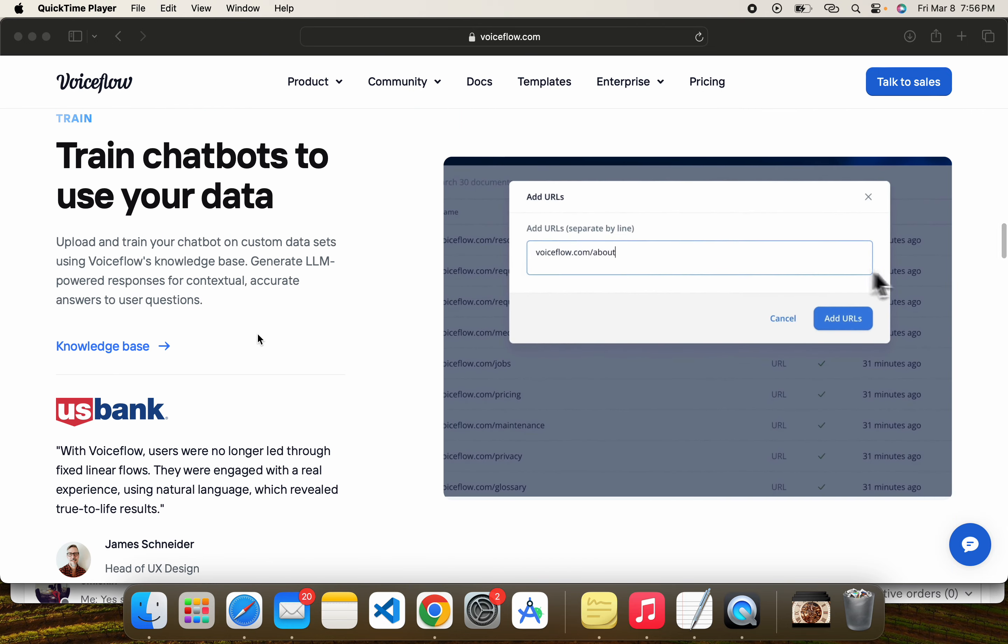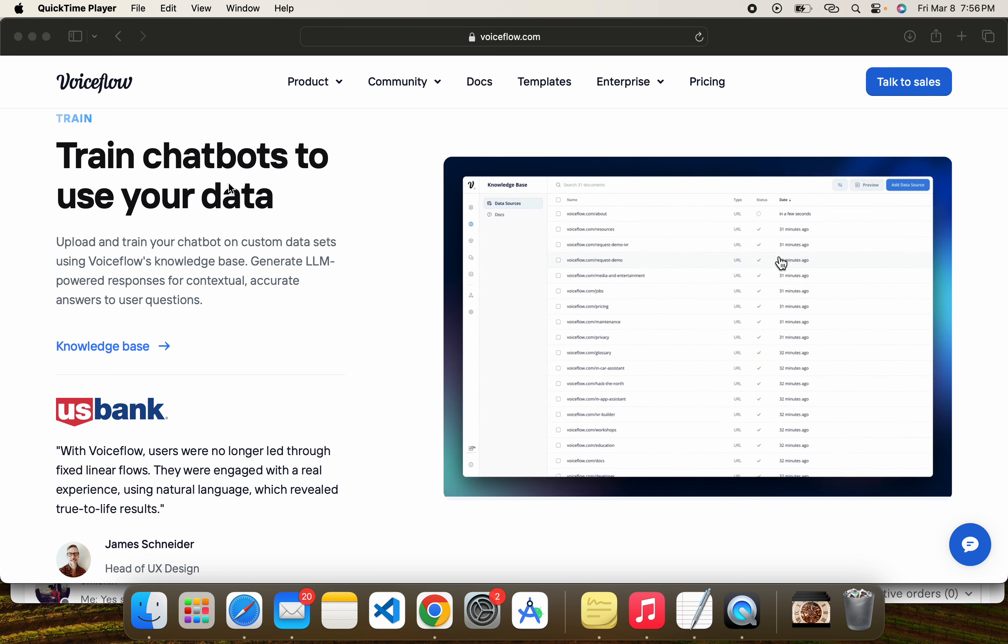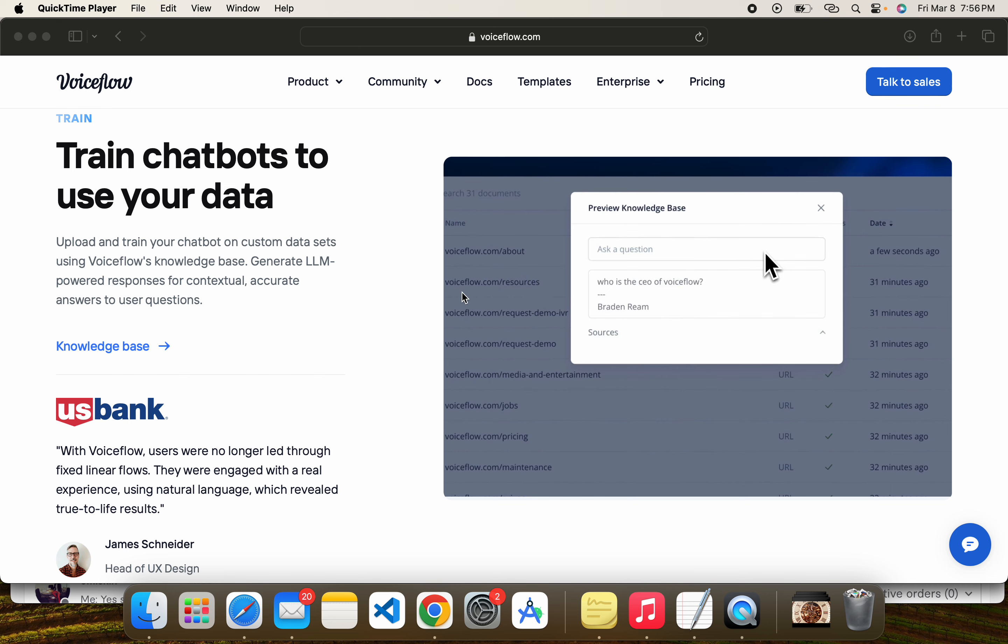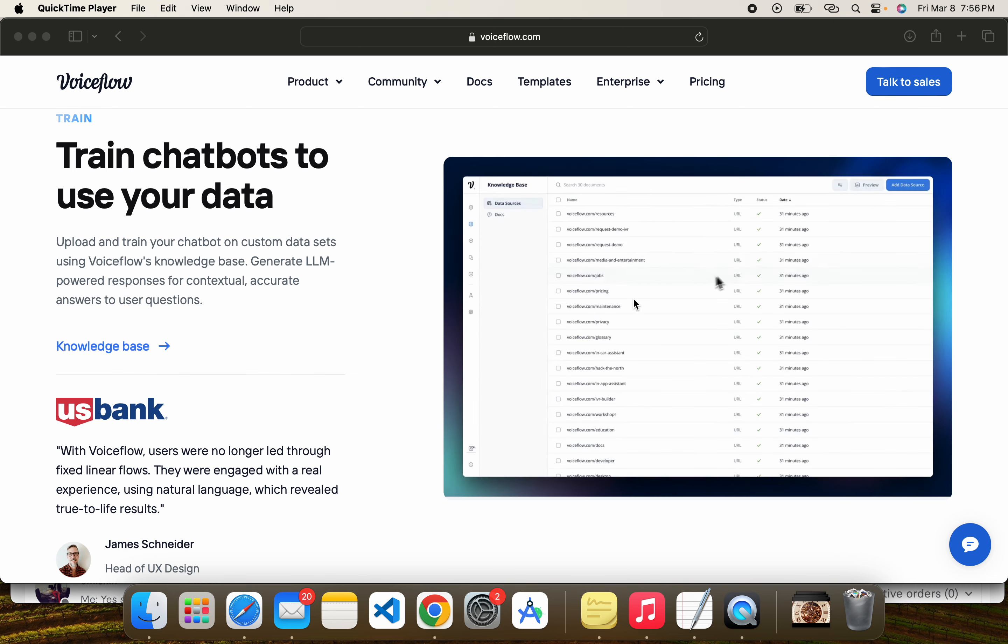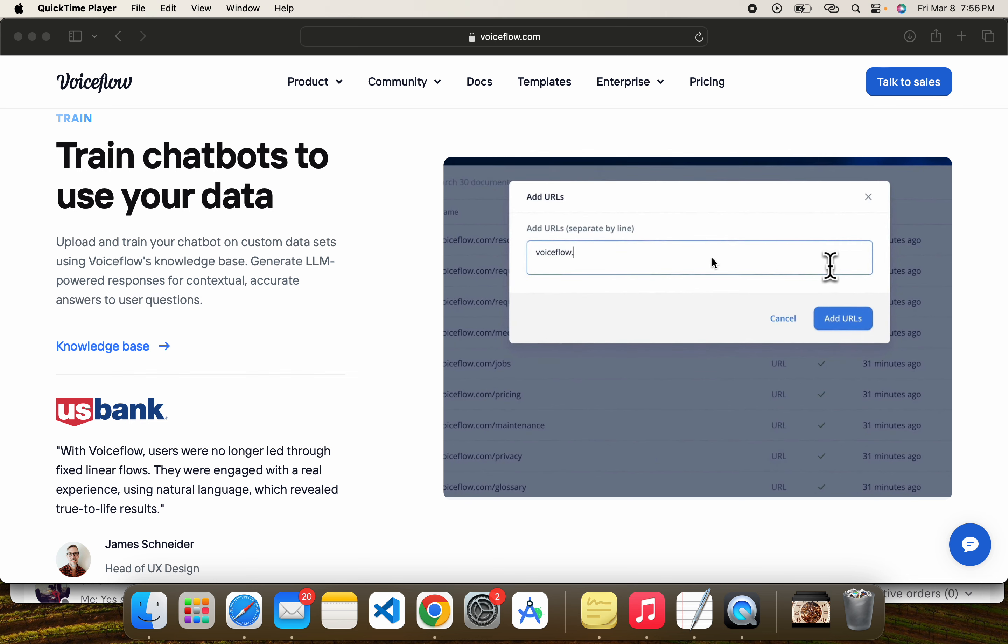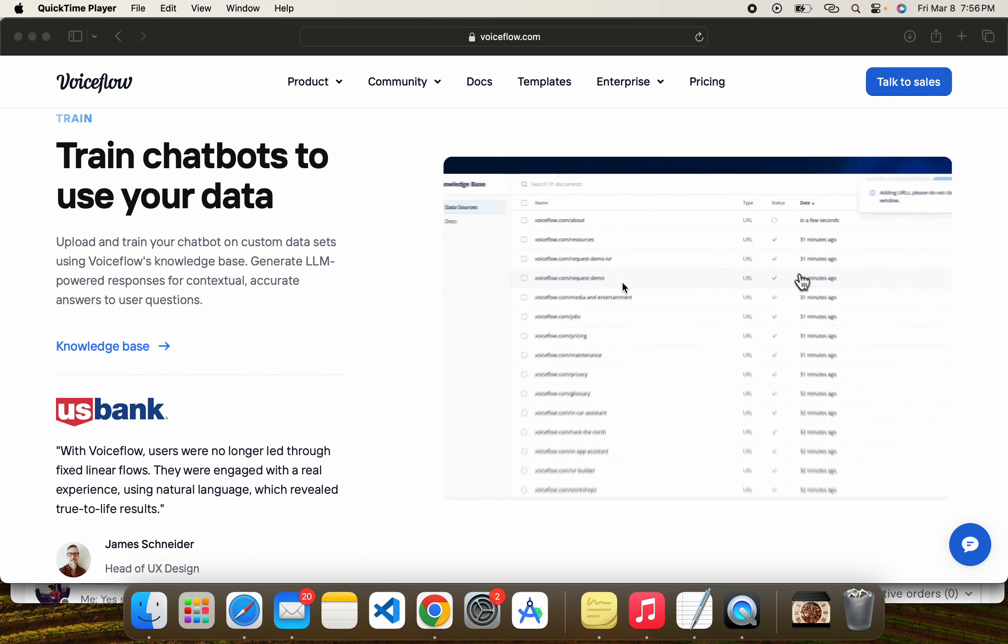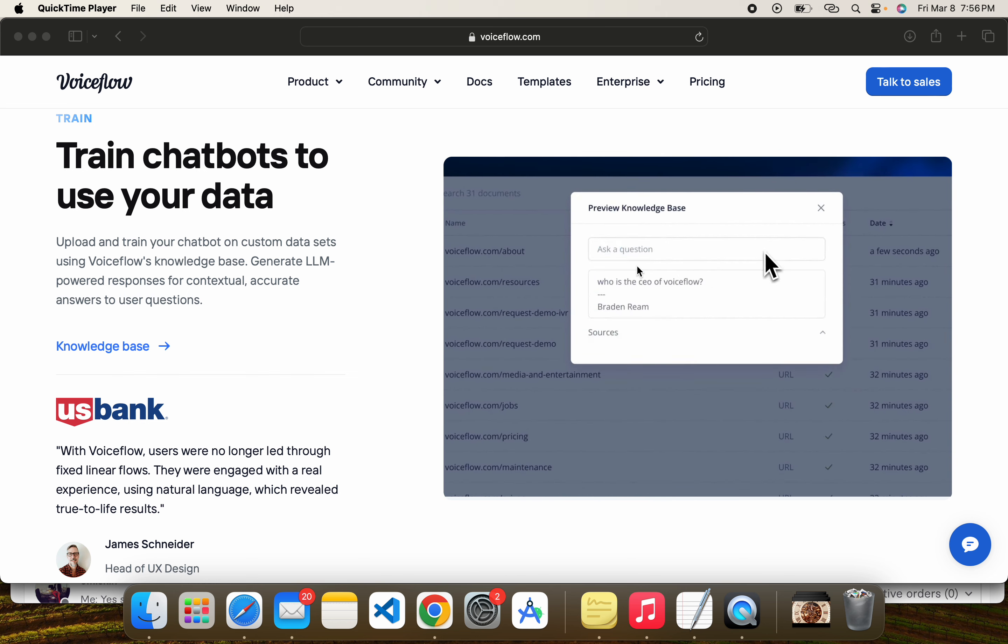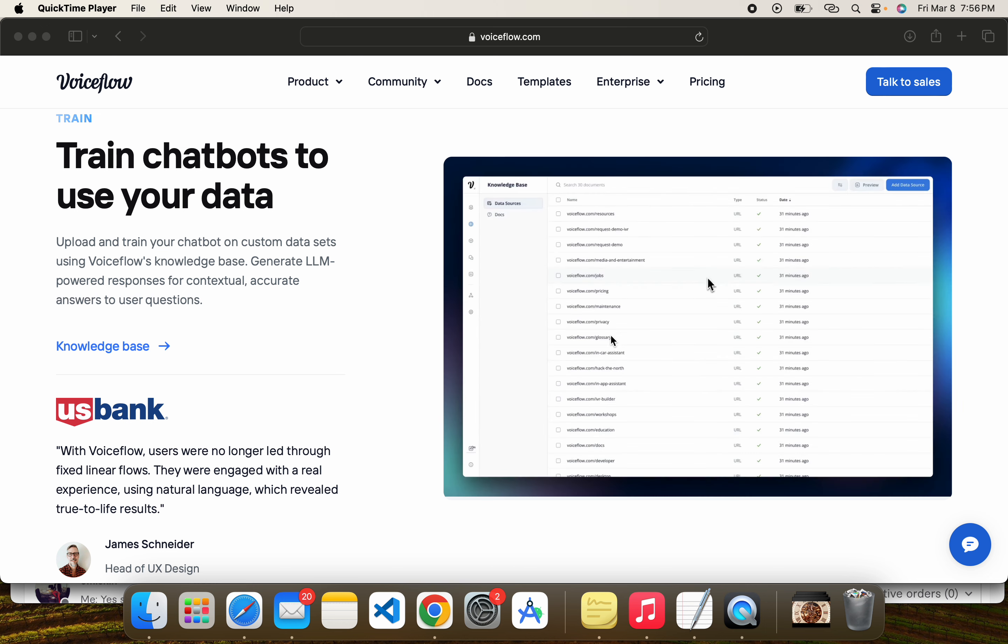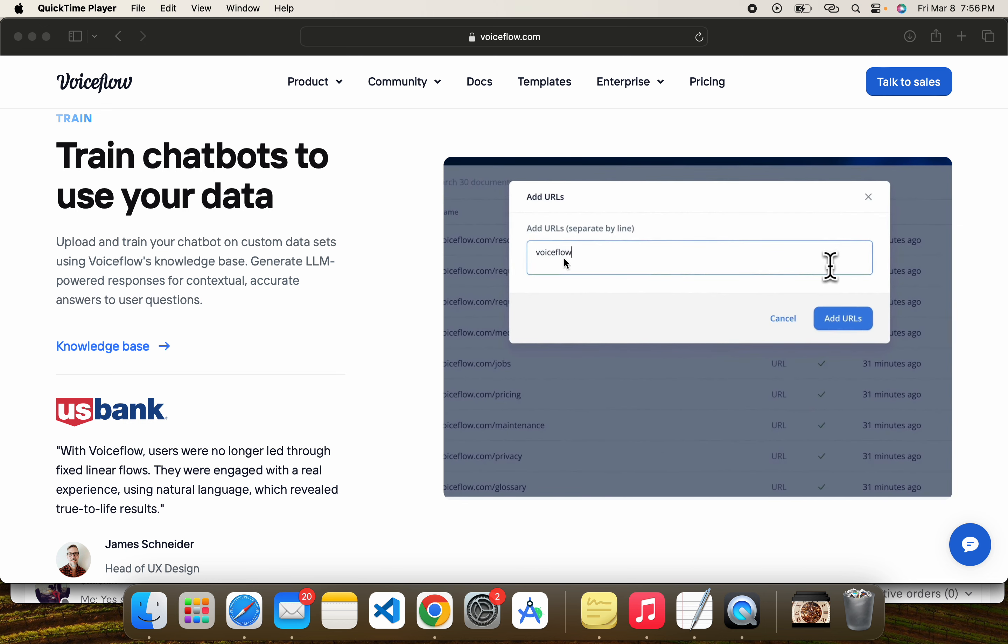In Voiceflow you can train your own chatbot with just one click. You can add your URL or information that you want to add. As you can see, as you put your URL, your system will be updated and the chatbot will answer based on the data you entered.